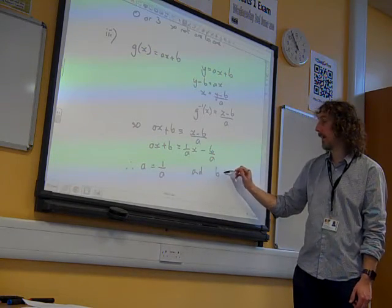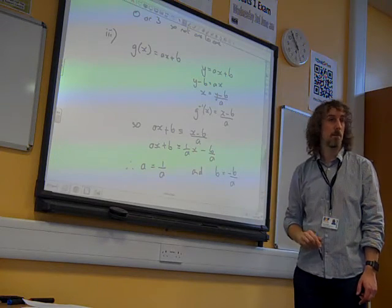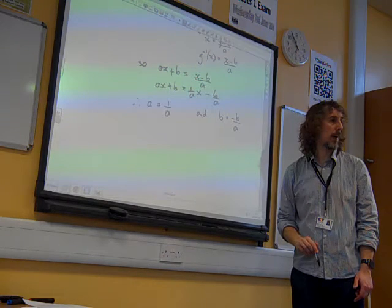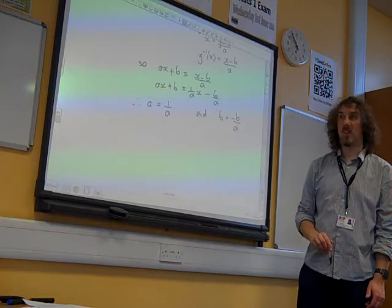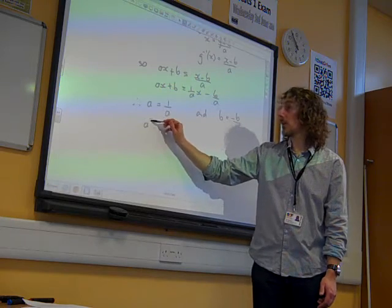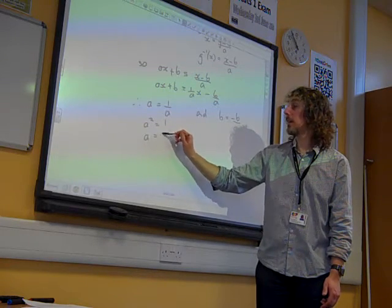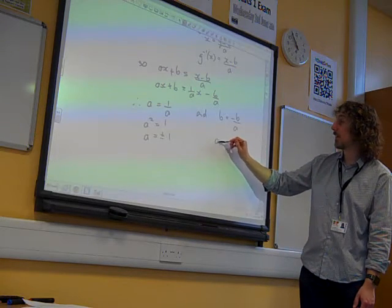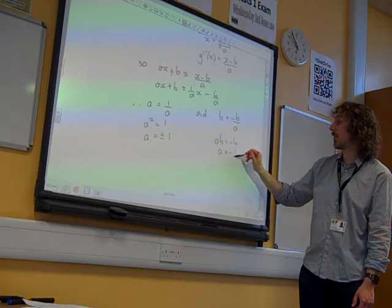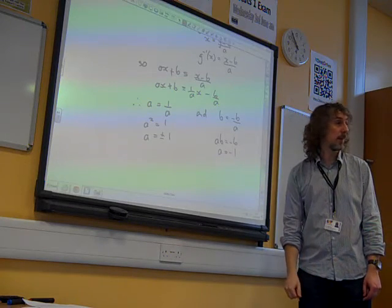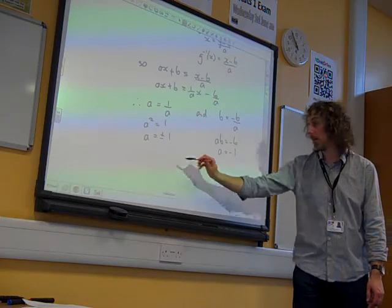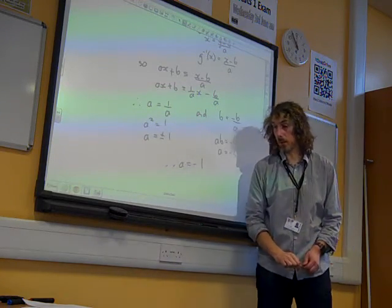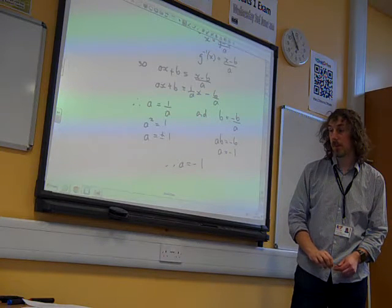Looking at the constant coefficients, we're saying b is the same as minus b over a. Looking at those two equations: the first says a squared equals 1, which gives a equals plus or minus 1. The second equation says ab equals minus b, which says a equals minus 1 when you divide by b. Both equations say the same thing. Therefore, a equals minus 1.